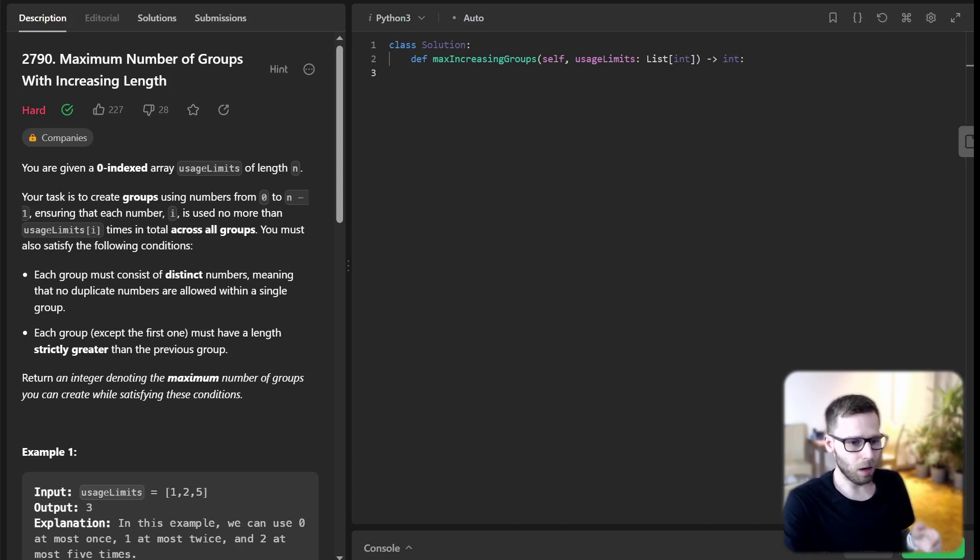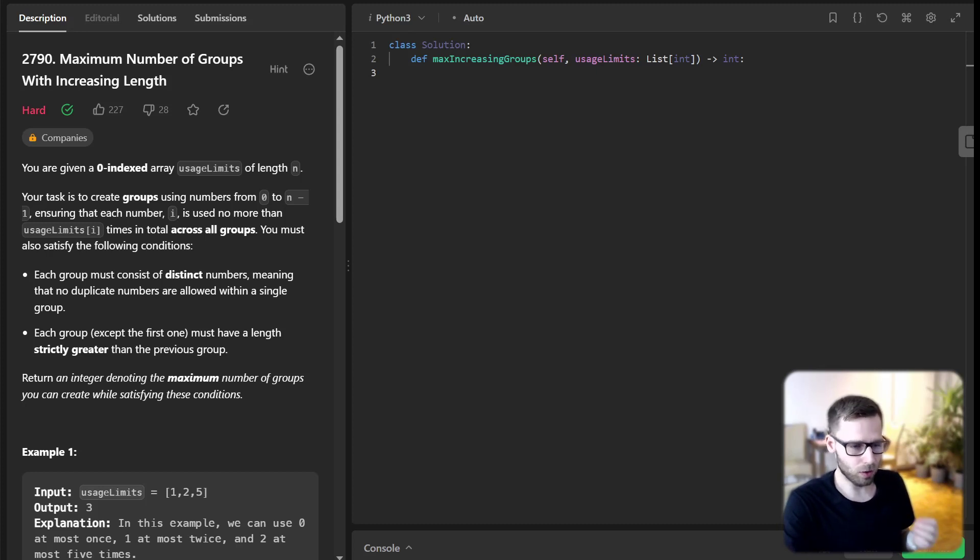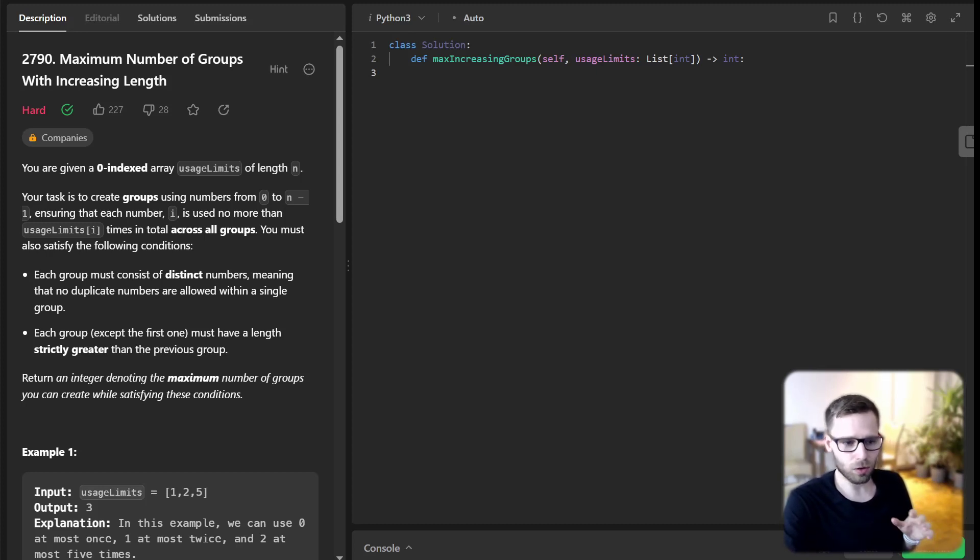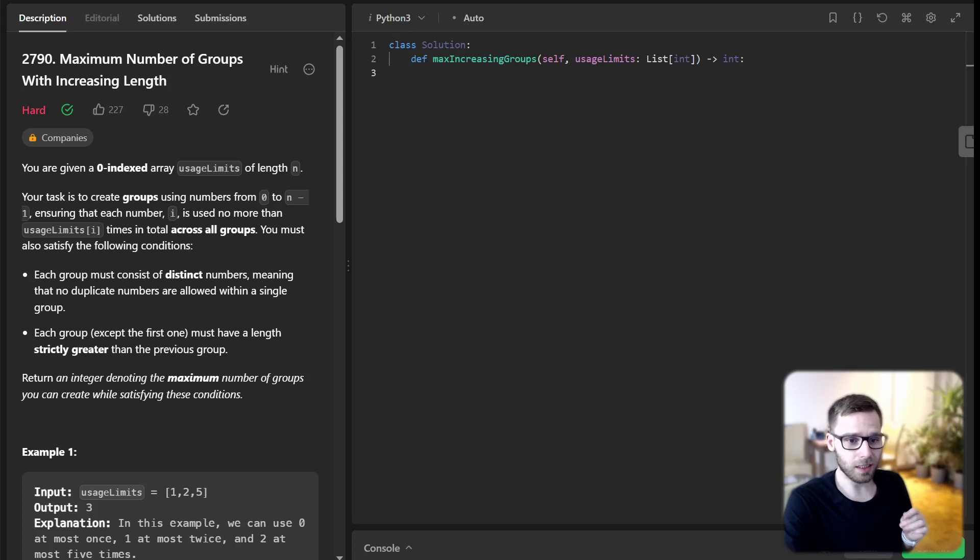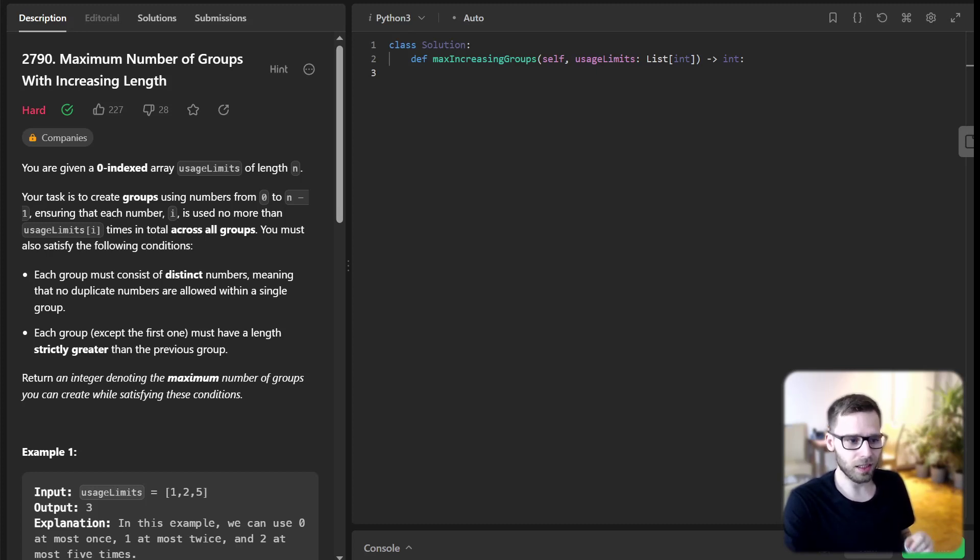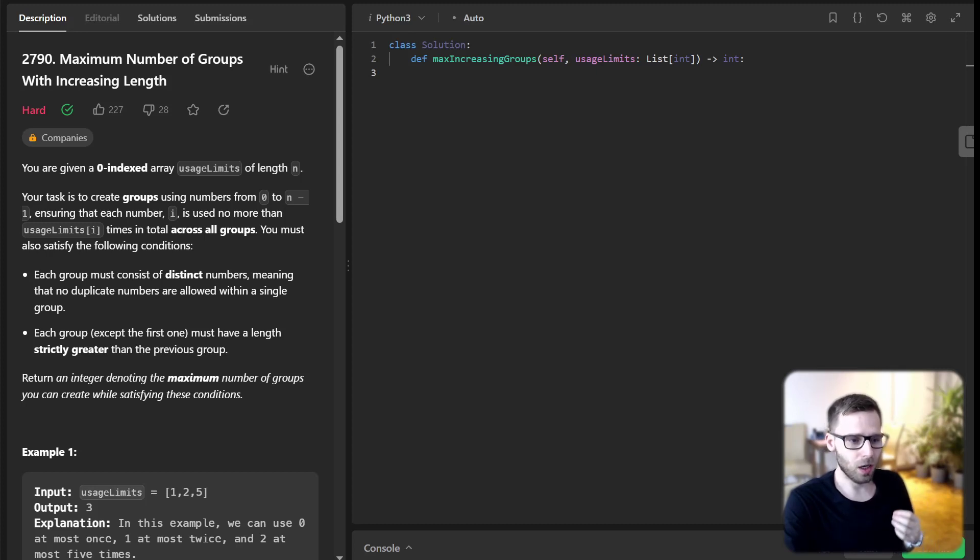Now let's dive into our approach to solve this problem. Here is the overall strategy. We will sort our usage limits array in ascending order, and then iteratively sum the elements.